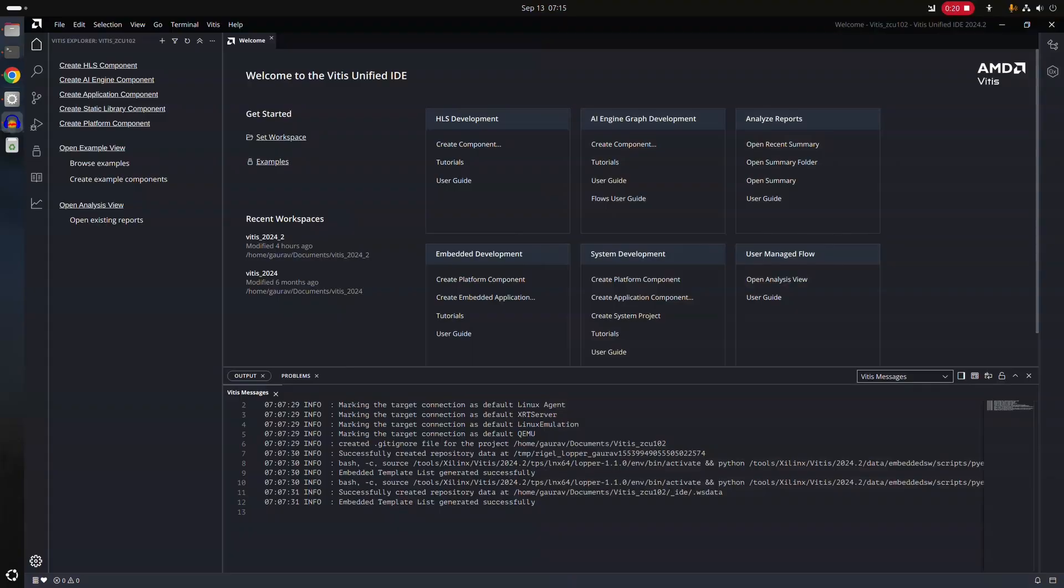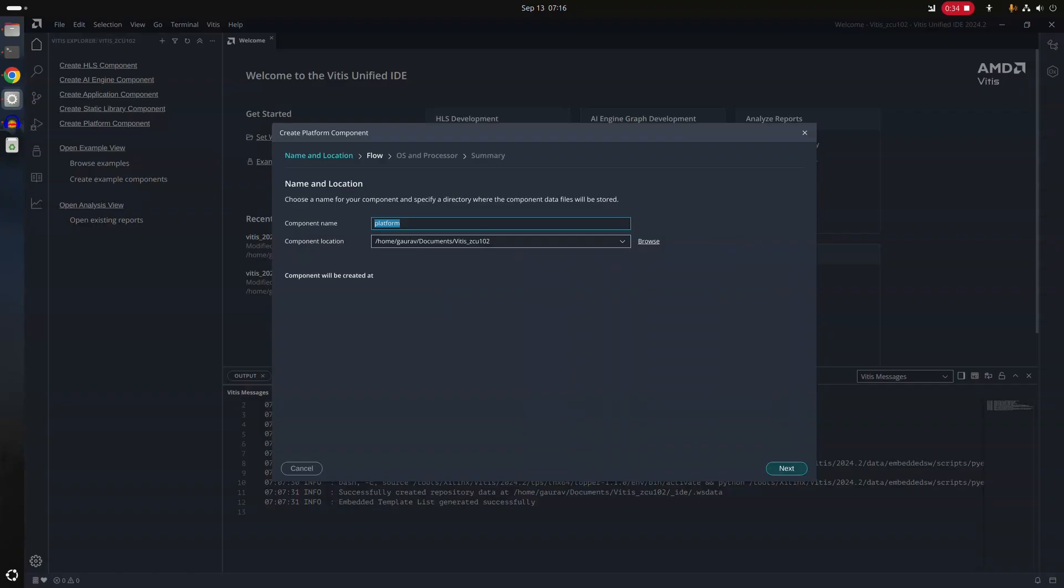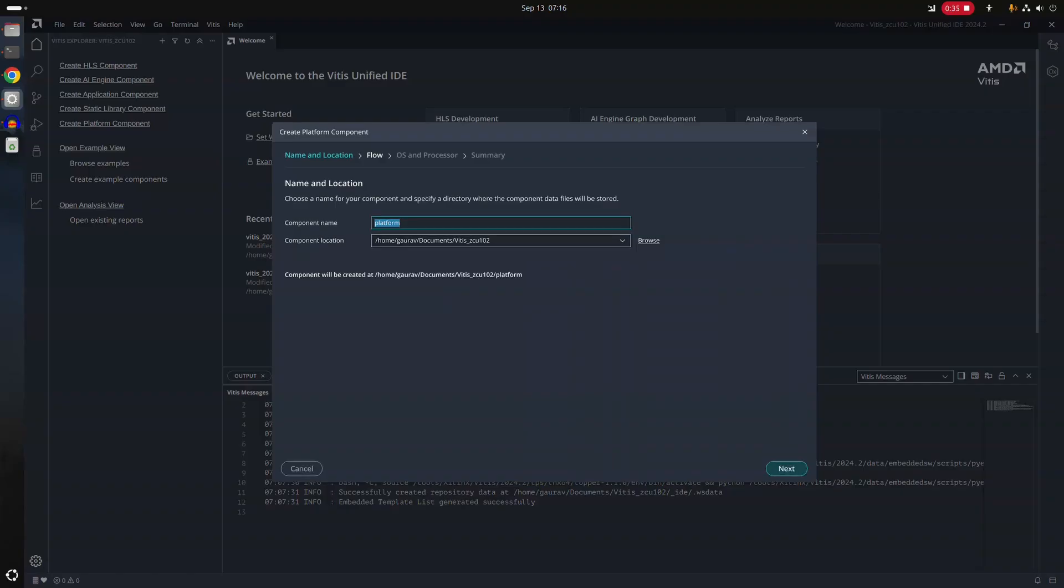To create FSBL we will get started with VTIS. I have created an empty workspace and there are other workspaces of course. So first thing you need to do when you are creating FSBL, you need to create a new component and it's going to be a platform.